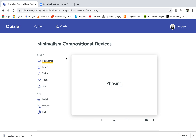Hi everybody, Kerri Lacey here. I just wanted to explain very quickly how to use Zoom to do a Quizlet live.